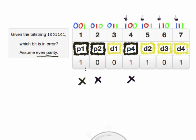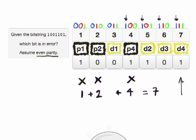Now what we can do is sum up all of the faulty parity bits. So 1 plus 2 plus 4 equals 7. That means it's bit number 7 which is in error — and that's data bit D4. So to correct this, we need to flip this bit back to 0, and we'll have accomplished the error correction.